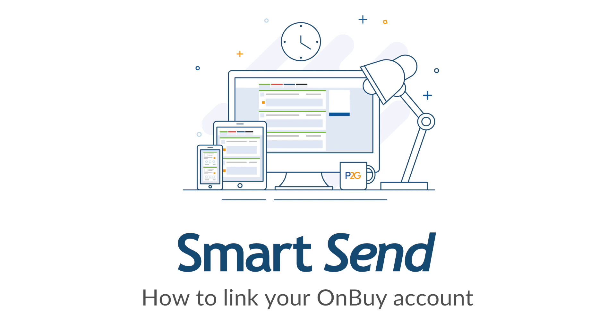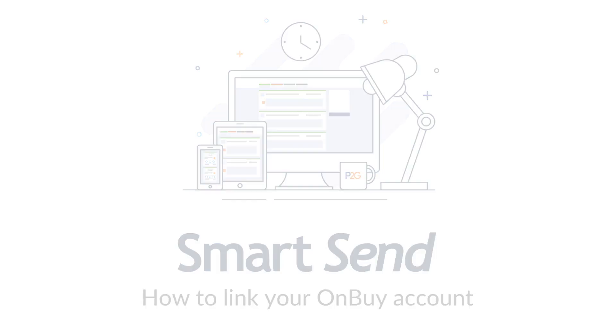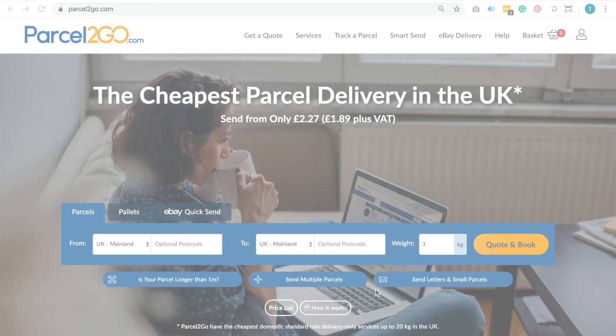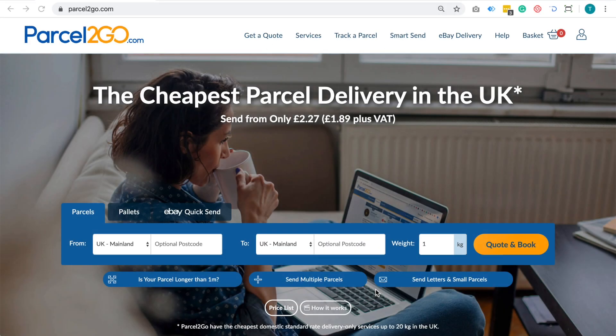How to link your OnBuy account with SmartSend. Make sure that you are signed into your Parcel2Go account before linking with OnBuy.